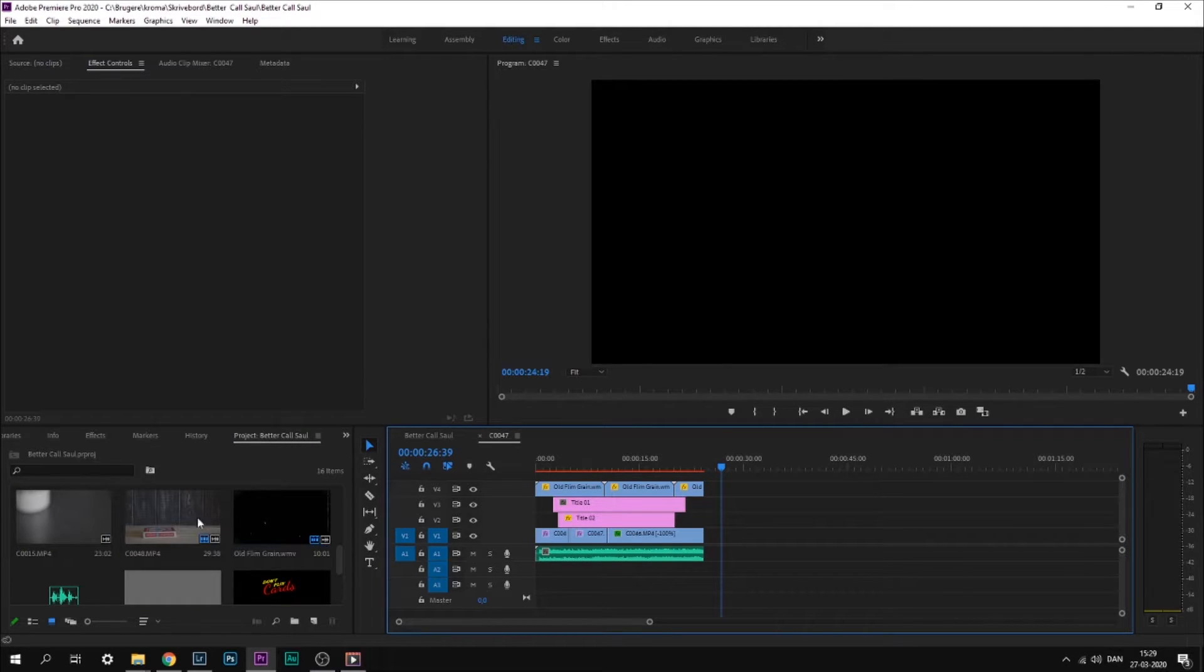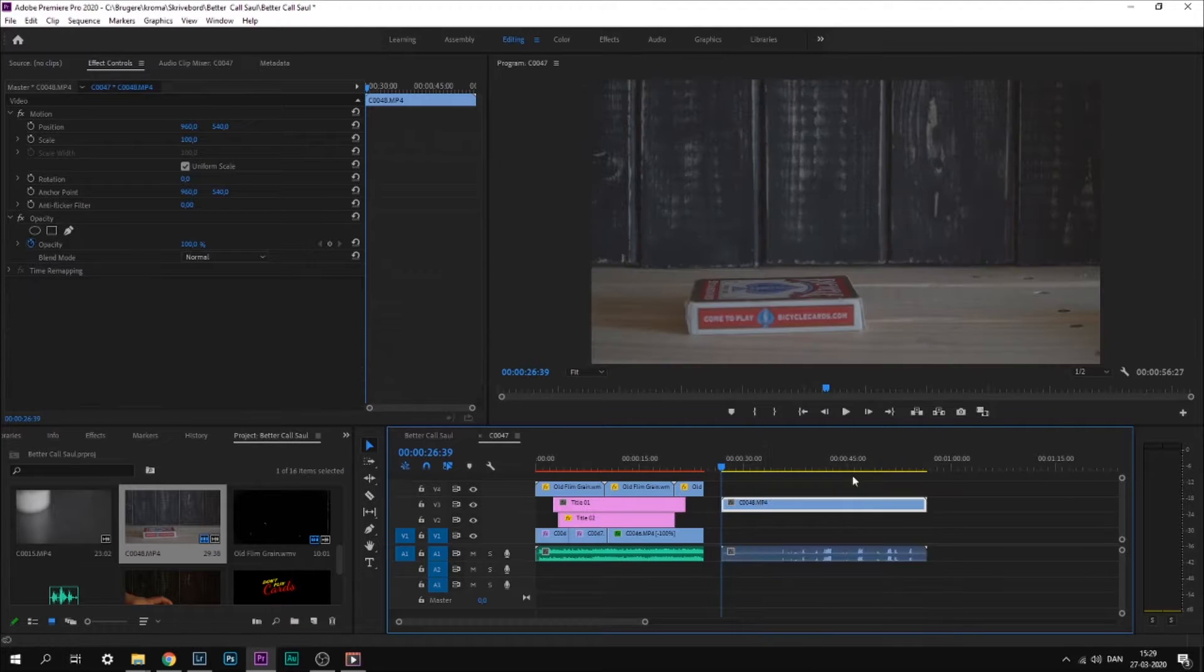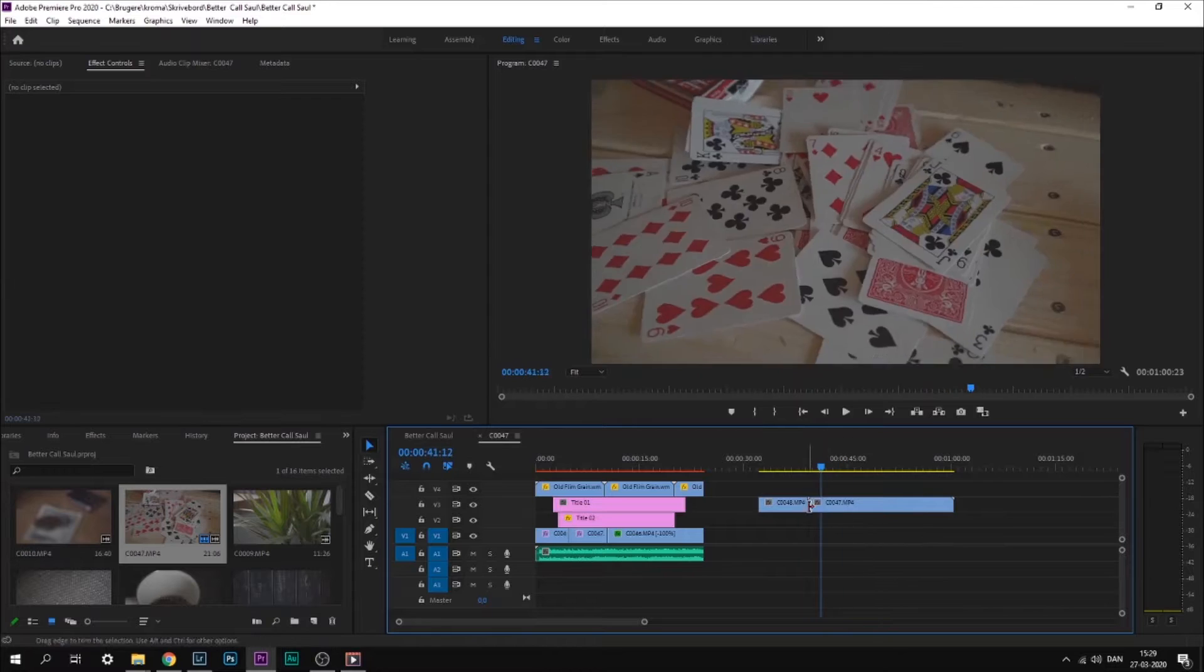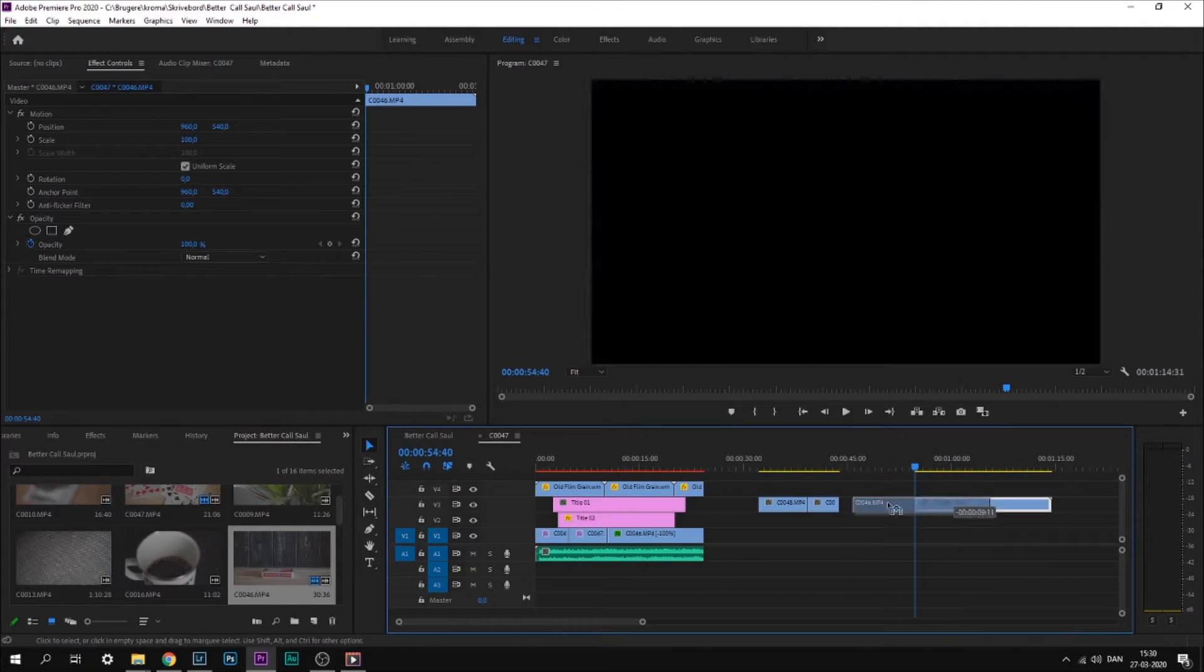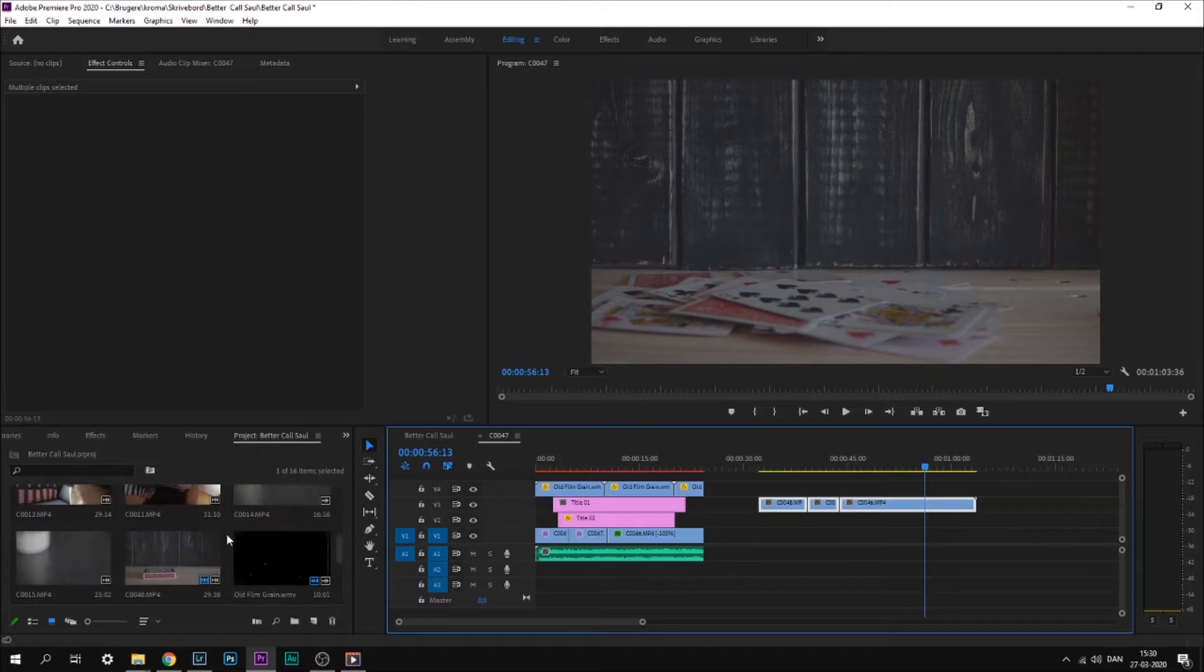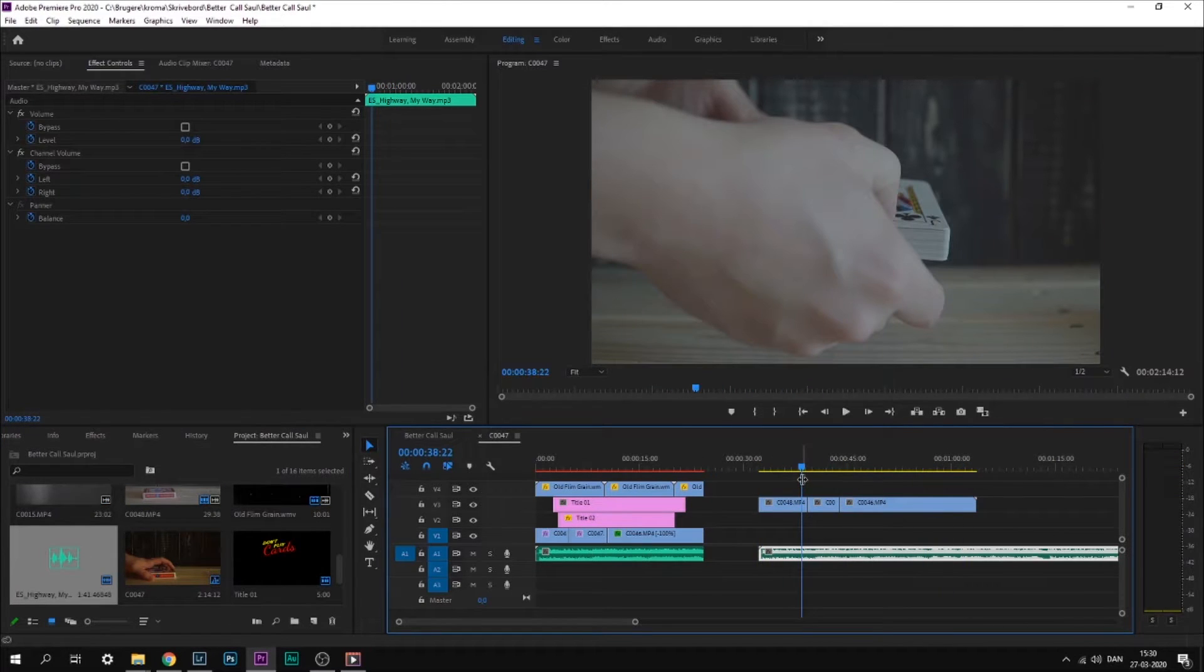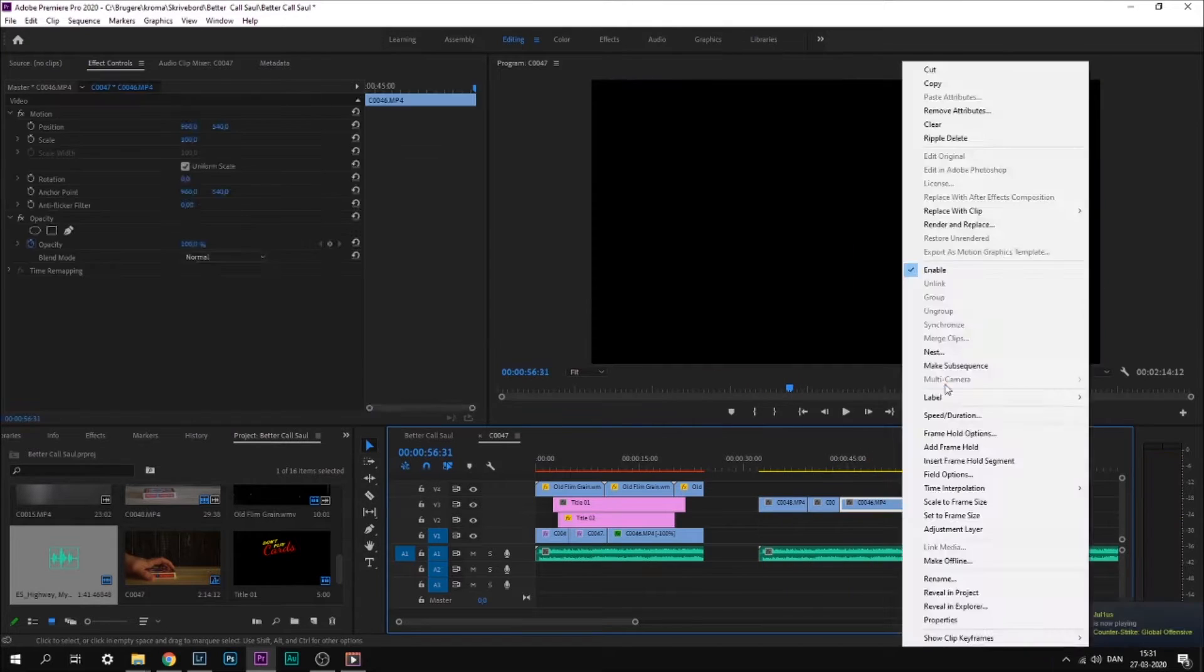I've recorded some clips with some playing cards. When you feel like the order of the footage is okay, you can import the music you want to use. I use a song called Highway My Way that I found on Epidemic Sound, which I'll leave a link for down below.